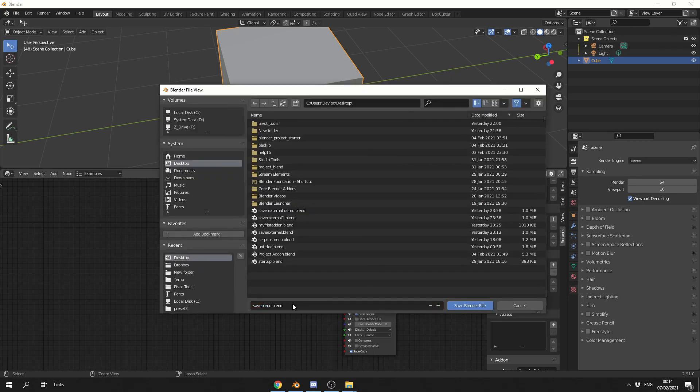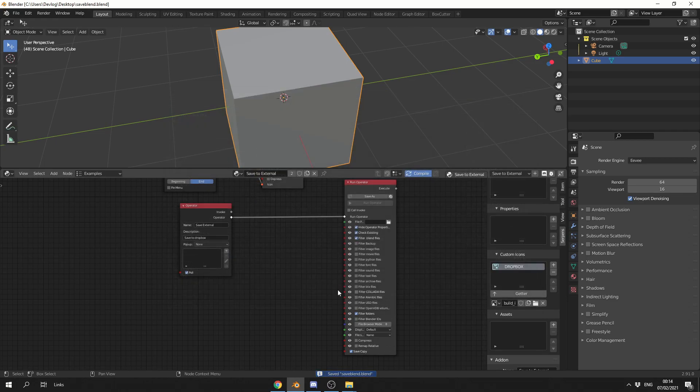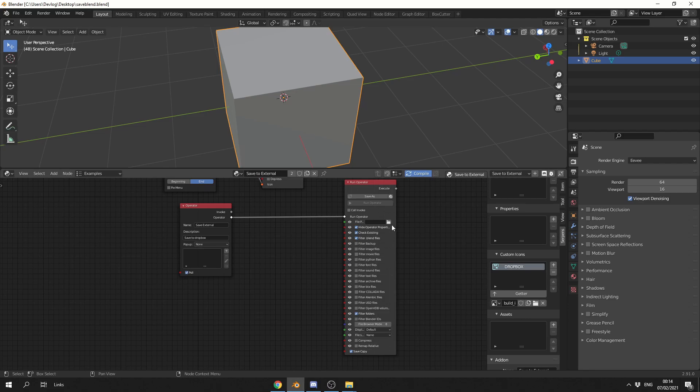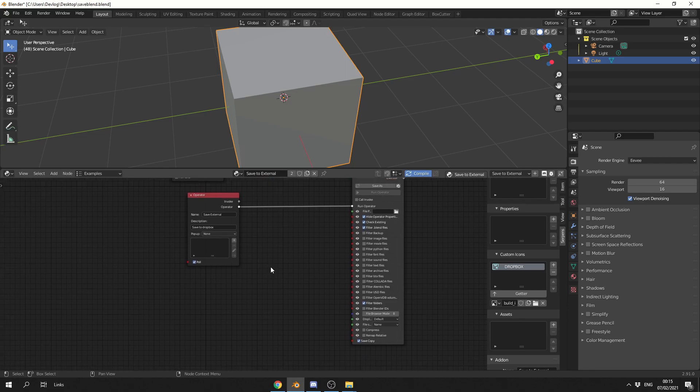So we'll just call this Save Blend, we'll save the blender file. And the reason I've done this is because I want to grab this name and I want to inject it into the file path. So what I can do here is I can drop down a path component node.